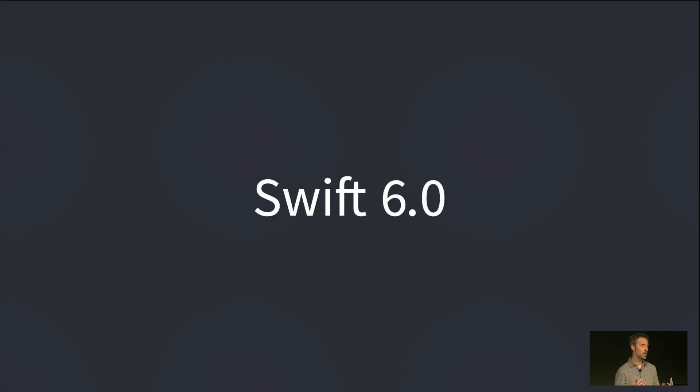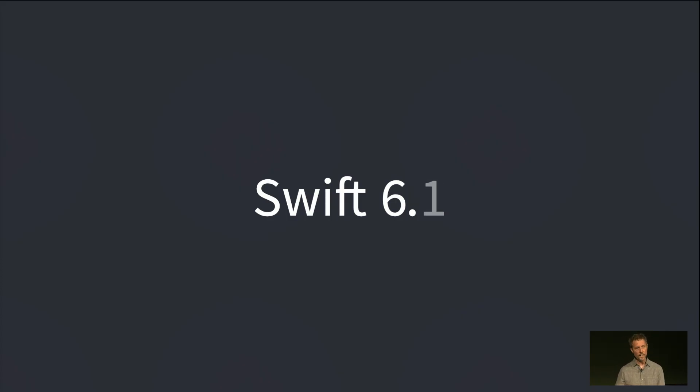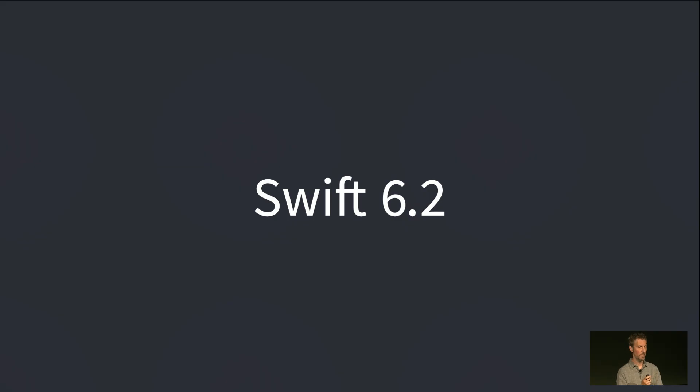And things got way easier with 6.0. The compiler got so much more sophisticated, but it also brought with it these new tools to help us better express how the concurrency was working in our applications. 6.1, it was just a very good refinement on that release. But 6.2, which we've had for a few months now, this is more than just a refinement. I think this is a very significant release.